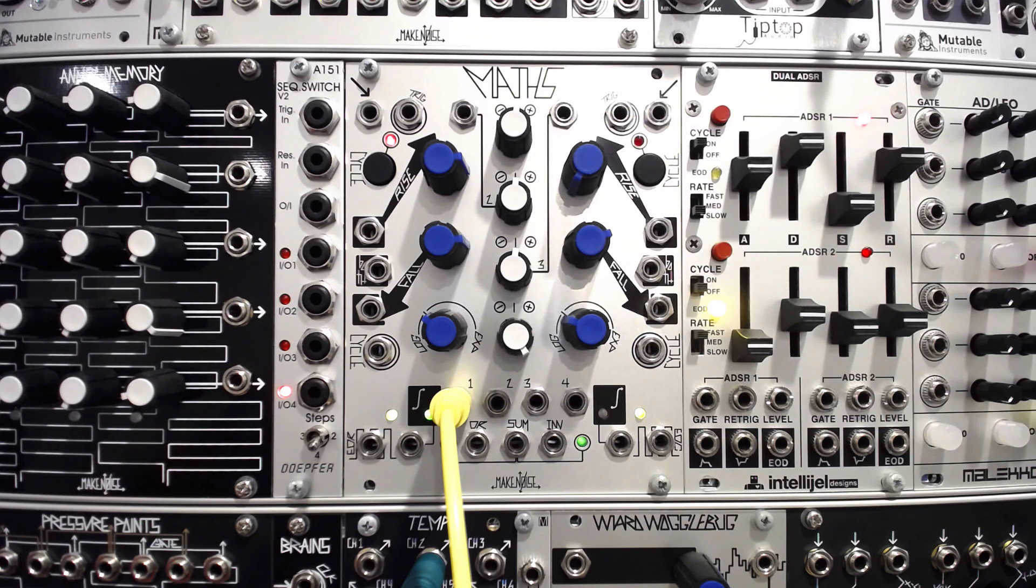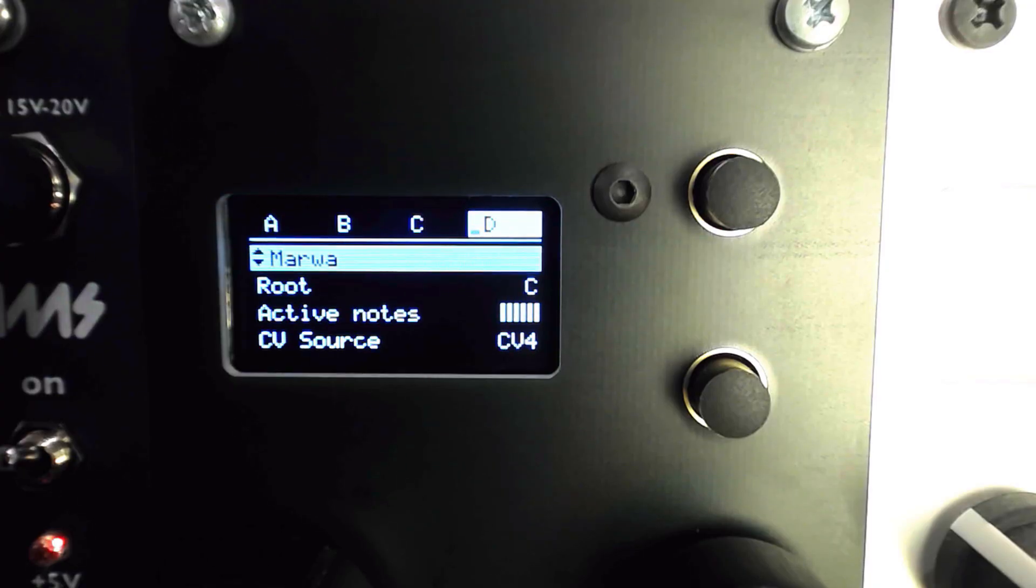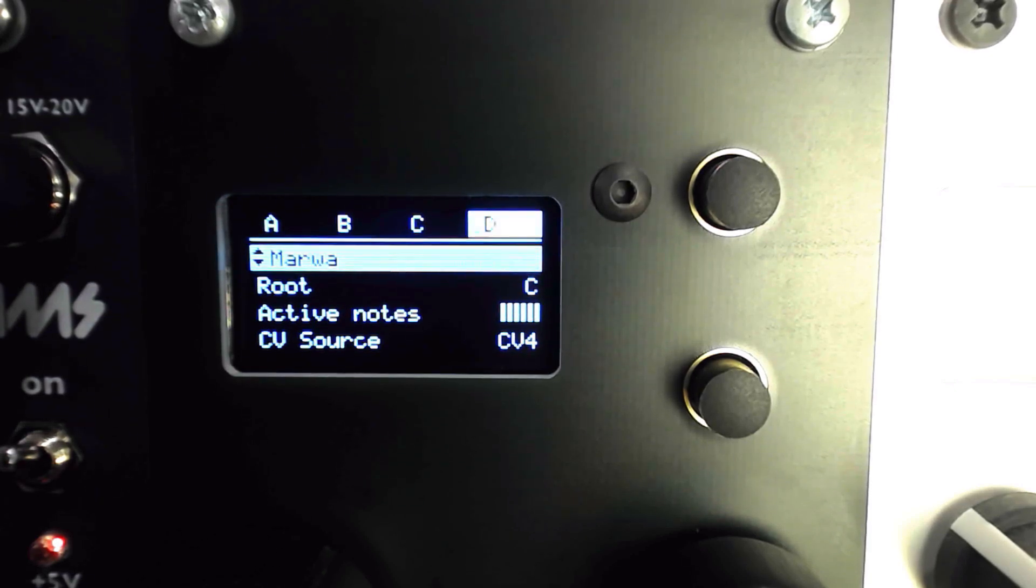I'll start with an LFO from Math's channel 1 variable output, clocking the input with a channel on Tempi. As the range of the LFO increases, we hear the pitch rise higher.